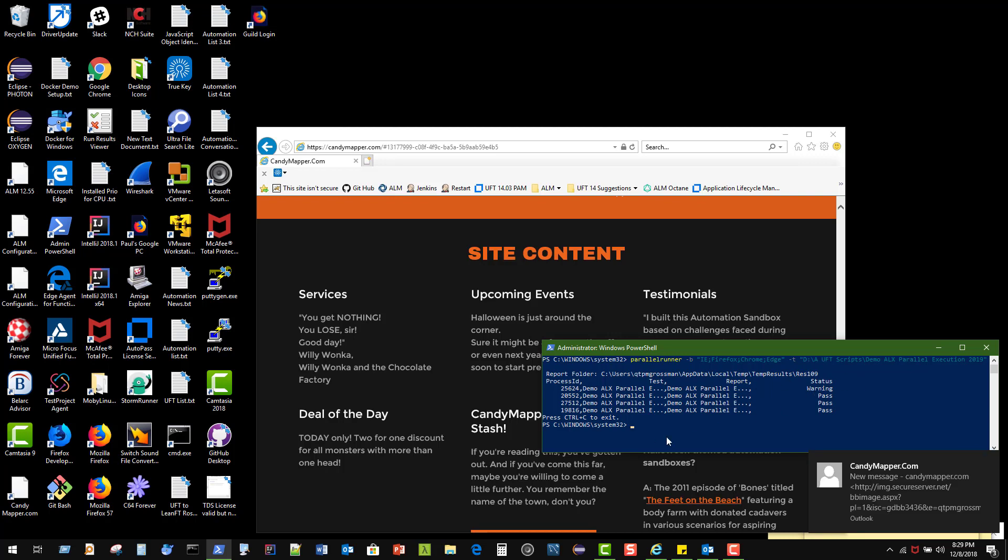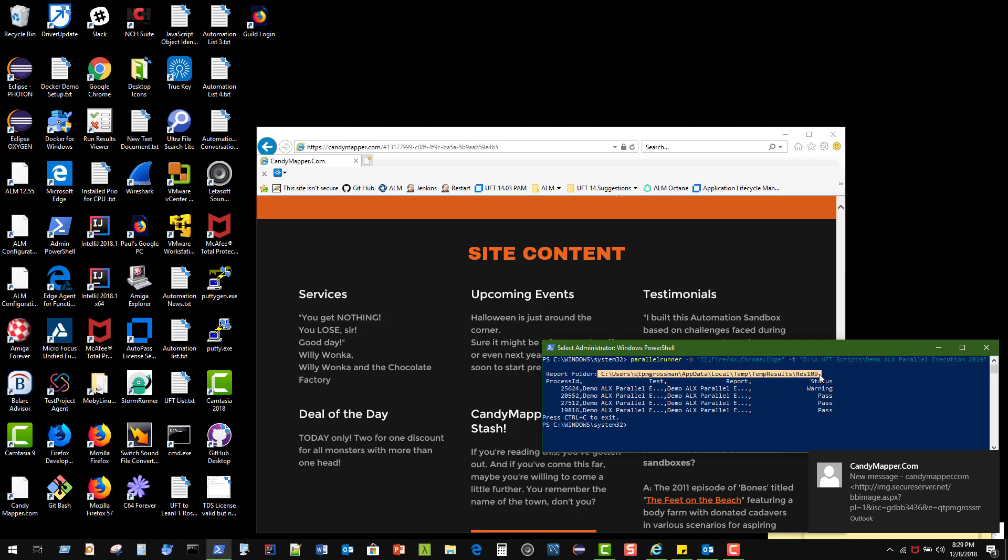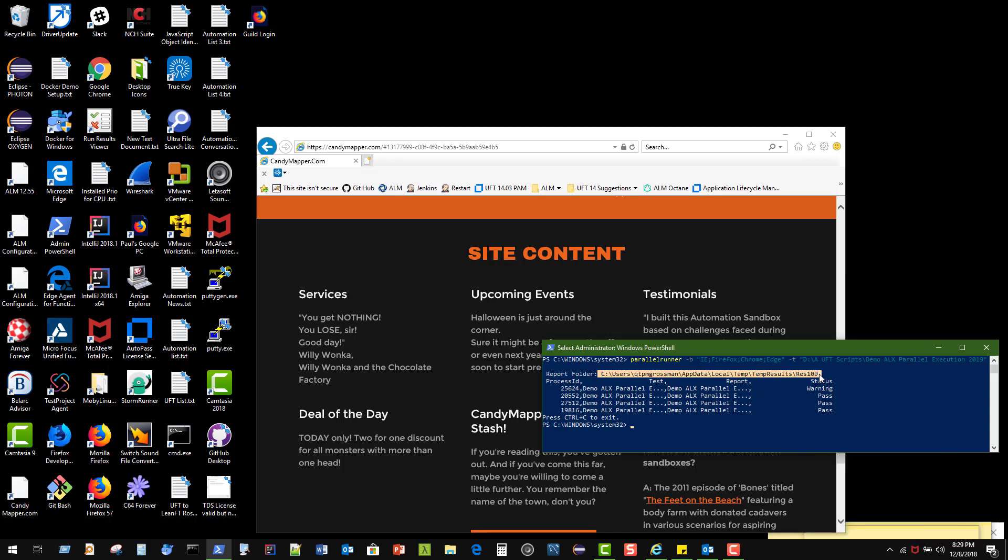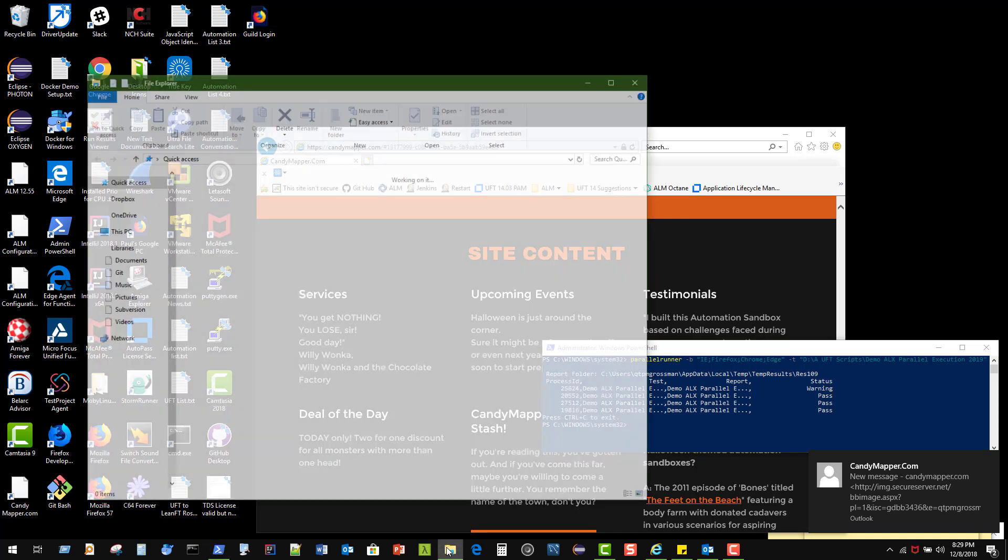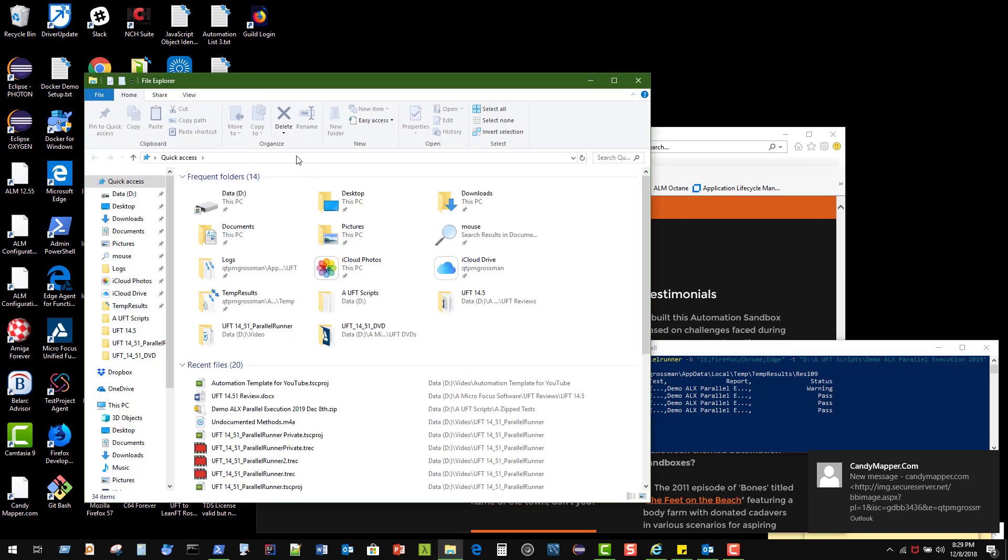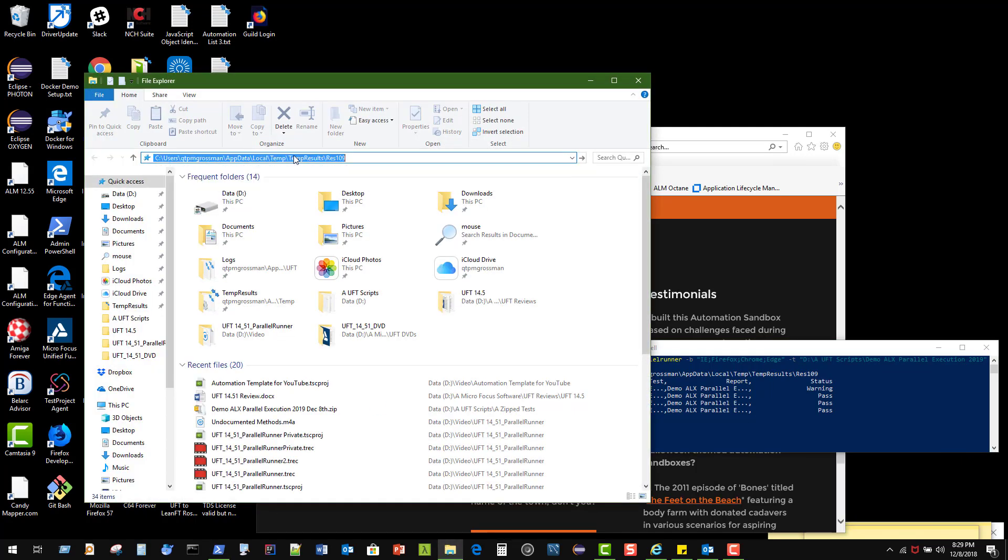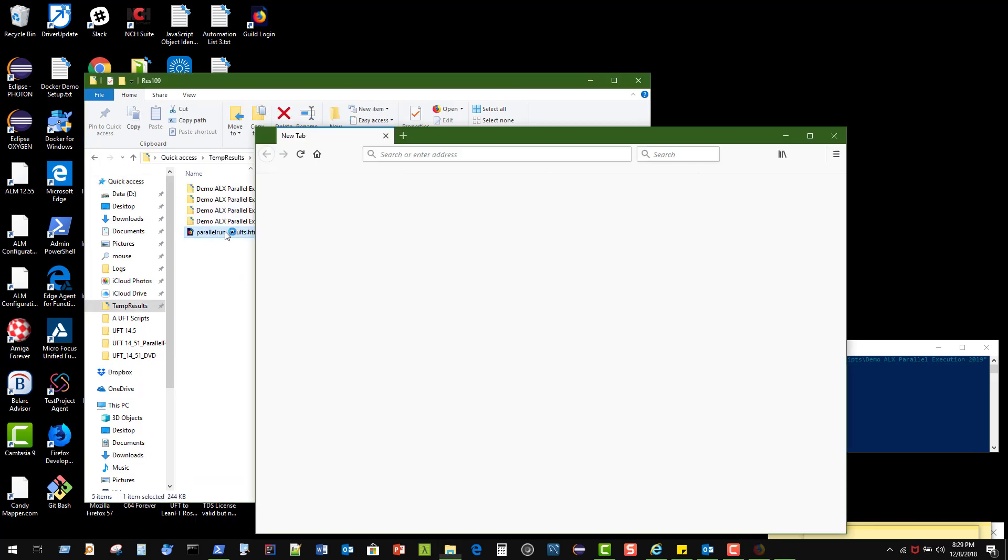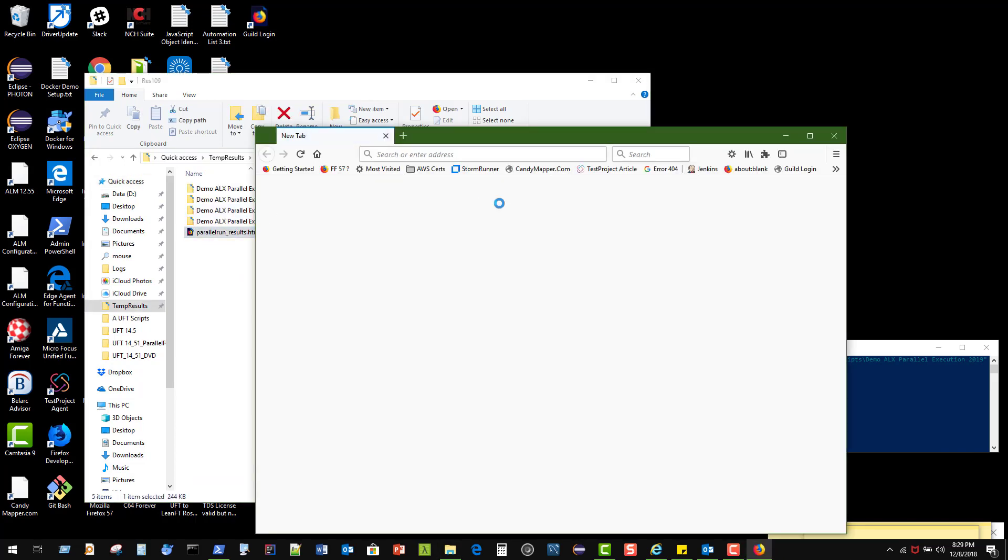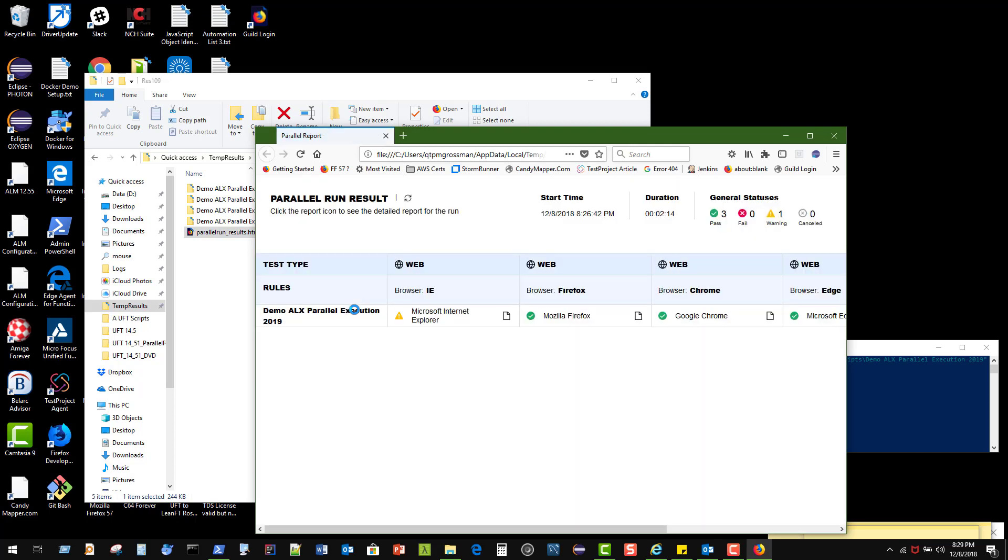We can take a look at our results. We're looking at results number 109. I'm going to go down here to my window to our browser and take a look at our results. Our results are sitting over here—it's a nice little HTML file—and it will open up another browser.